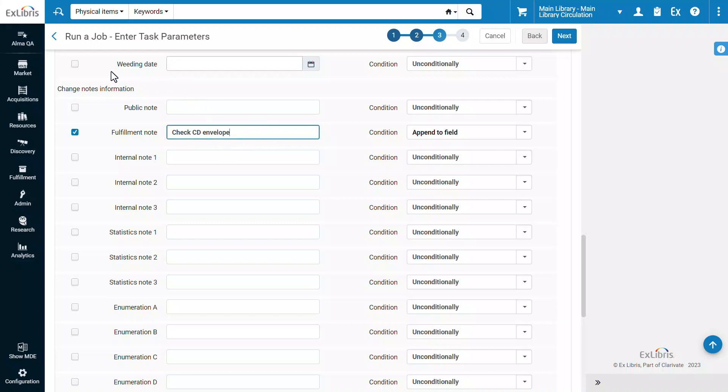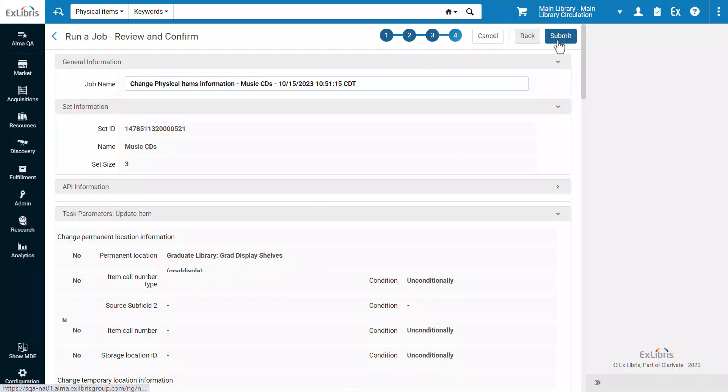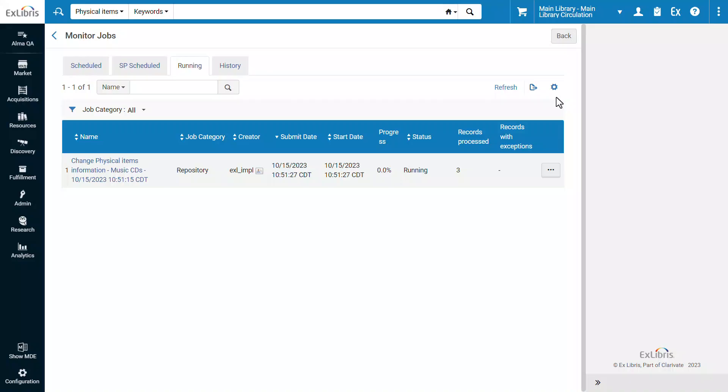You may select additional fields to update, and click Next. Review the job parameters and submit. Confirm the job. Our job is now running.